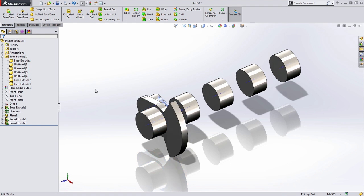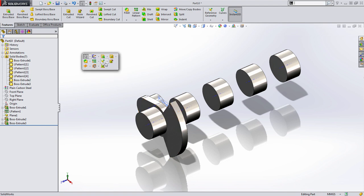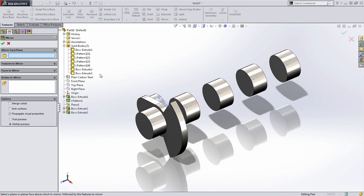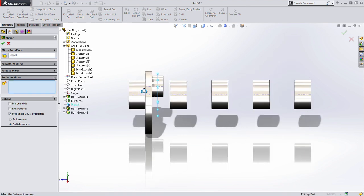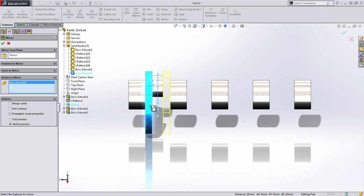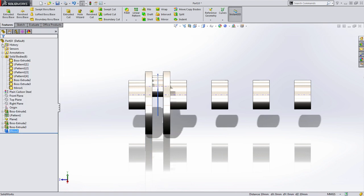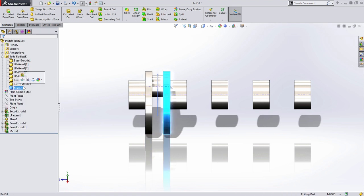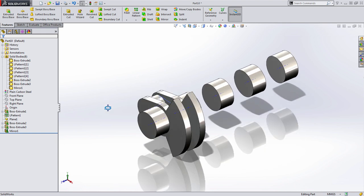This will play a more important role as we continue on. I'm going to copy this counterweight over to the other side, and to do this, I'm going to use a mirror feature. I'm going to select the plane that I set as the center between the two main bearings, and like we did with the pattern, we're going to enable bodies to mirror instead of features. In this case, I'm going to select the counterweight body. You'll notice the Merge Results option here as well, which we're going to leave disabled and press OK.